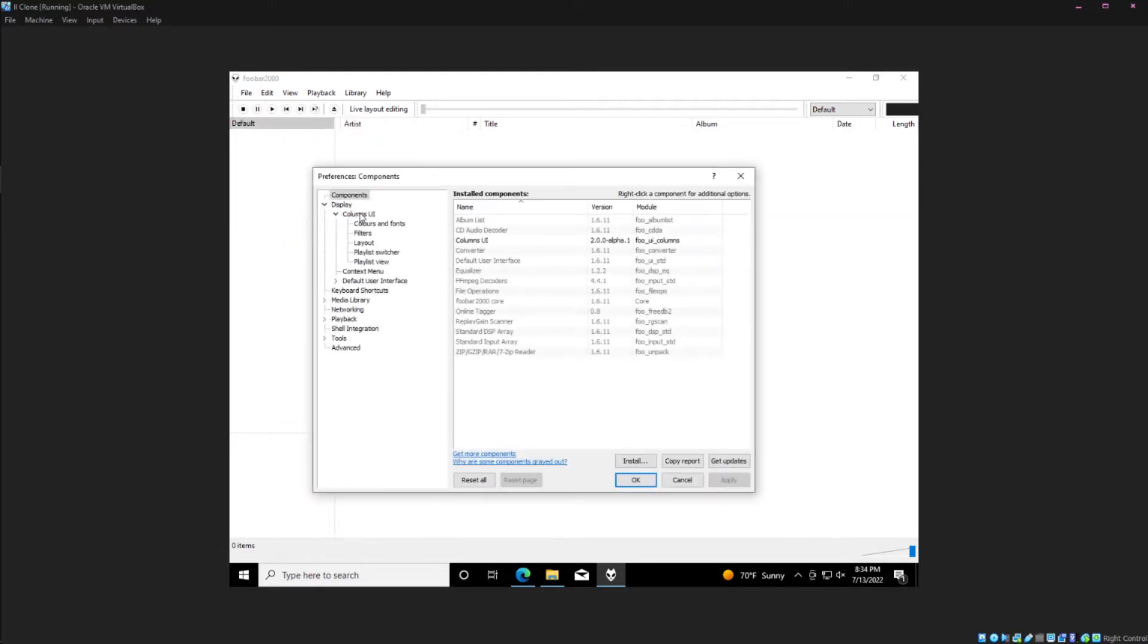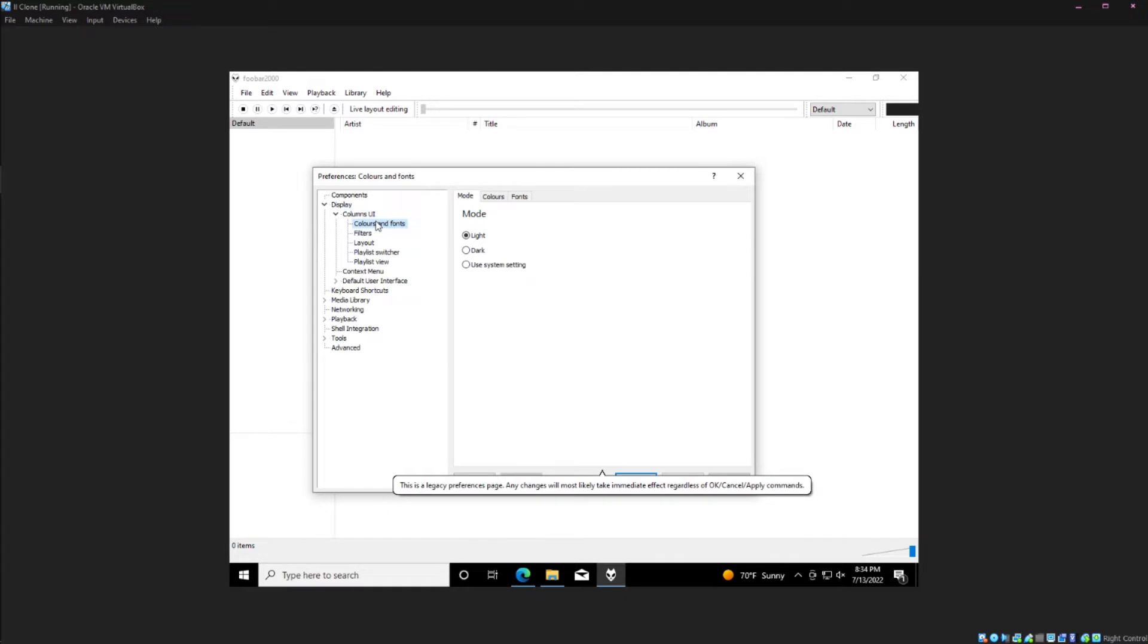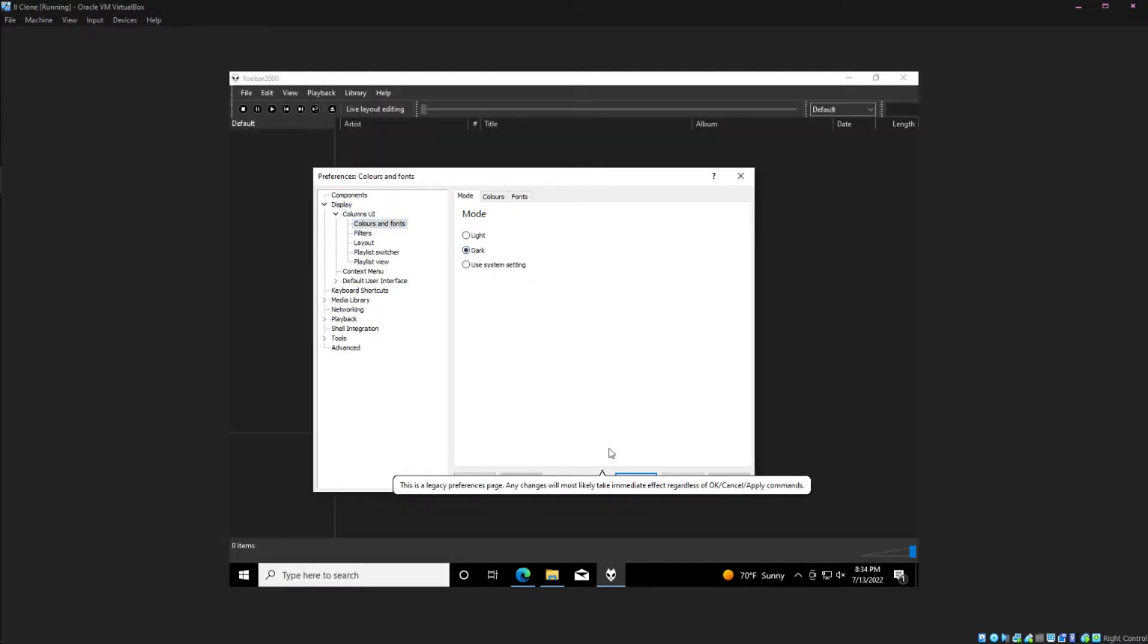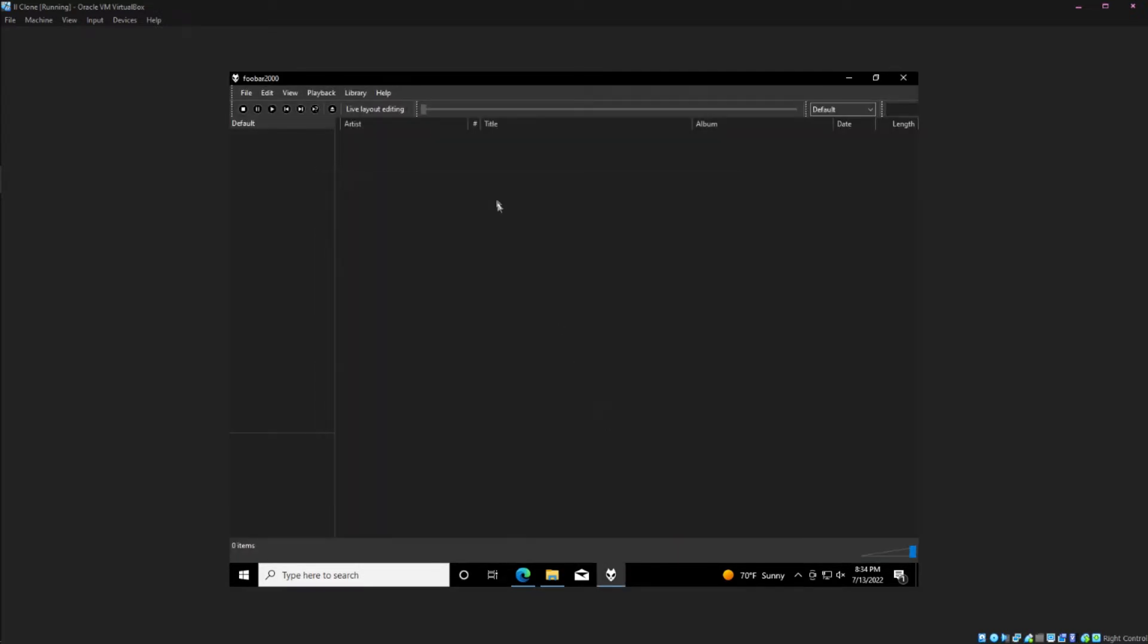But from here, you'll go File, Preferences, Columns UI, Colors and Fonts, and then choose Dark Mode. And there you've got custom Dark Mode.